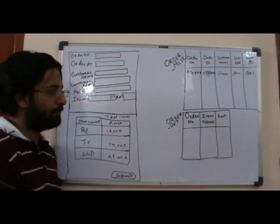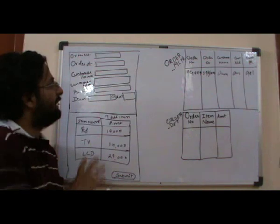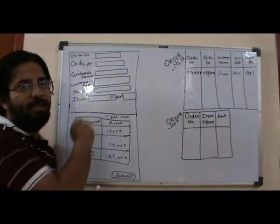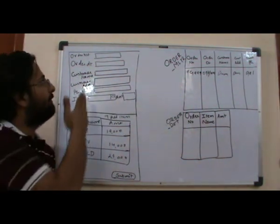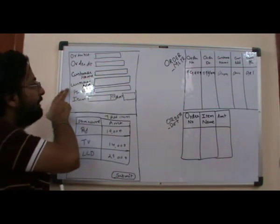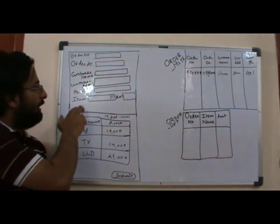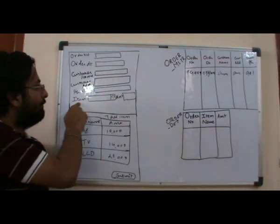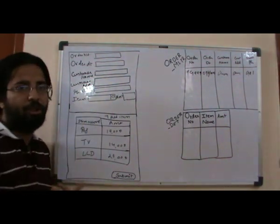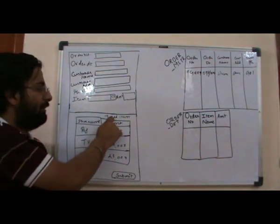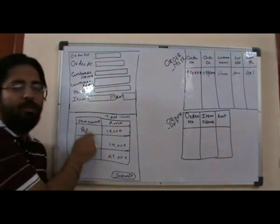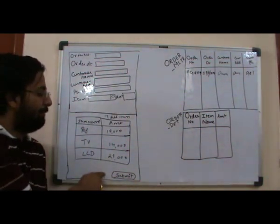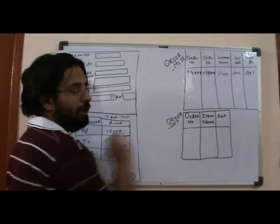This is how we designed the application. The screen you'll be seeing would have order number, order date, customer name, customer address, phone number, then the choice to choose item and amount. You can choose washing machine or refrigerator and put in the amount. When you say add item, it gets added to a sub-list, and when you say submit, all this data goes and gets stored in the order details table.